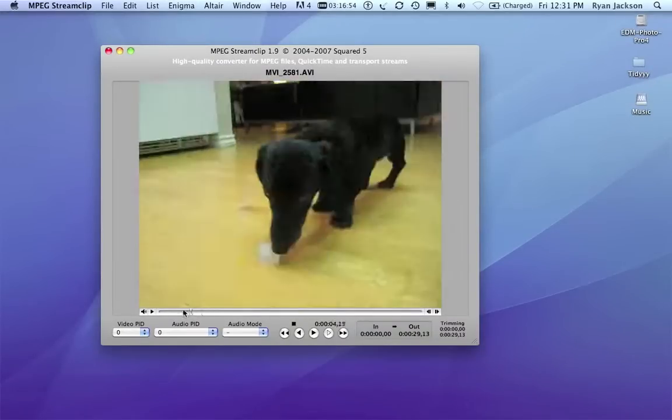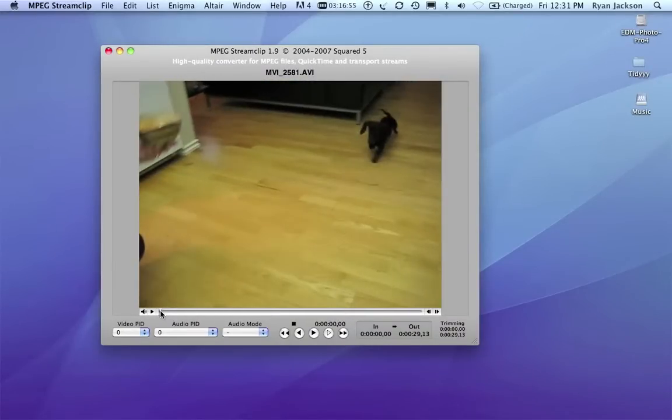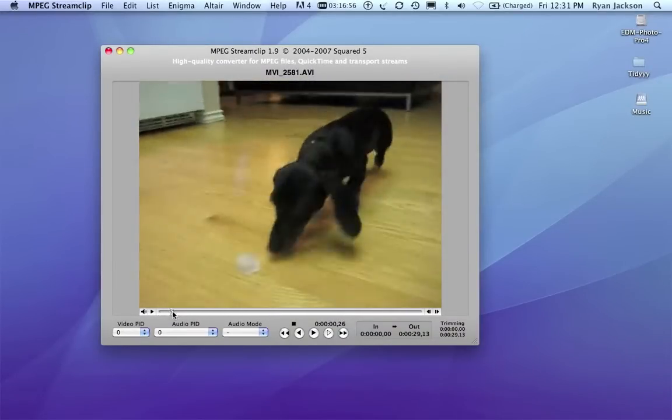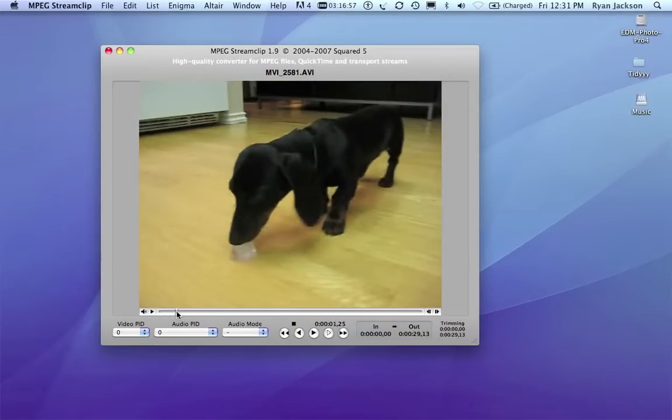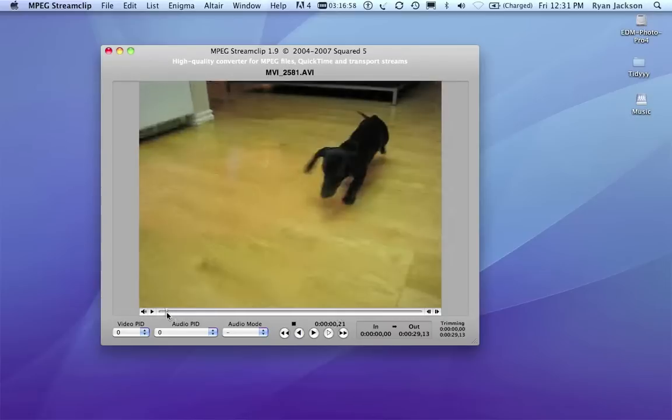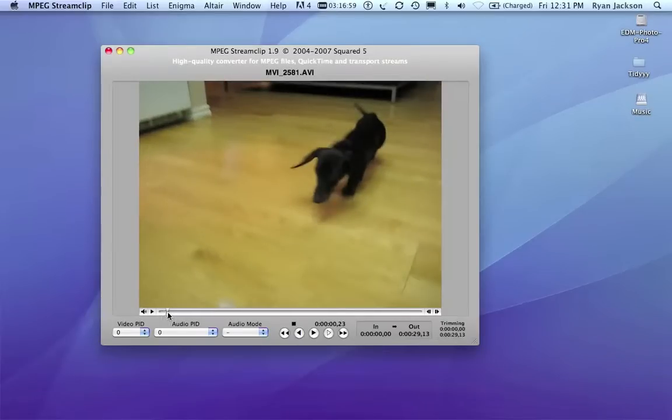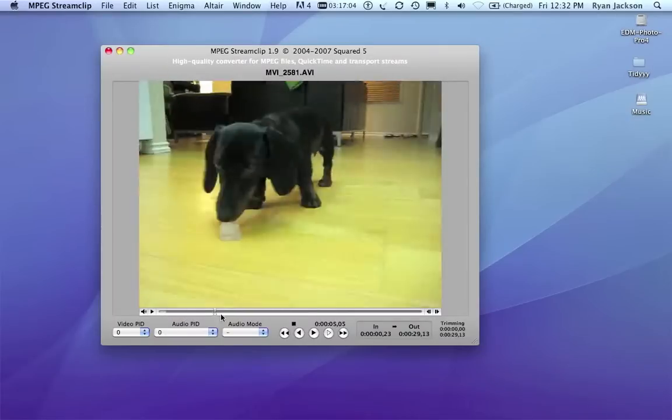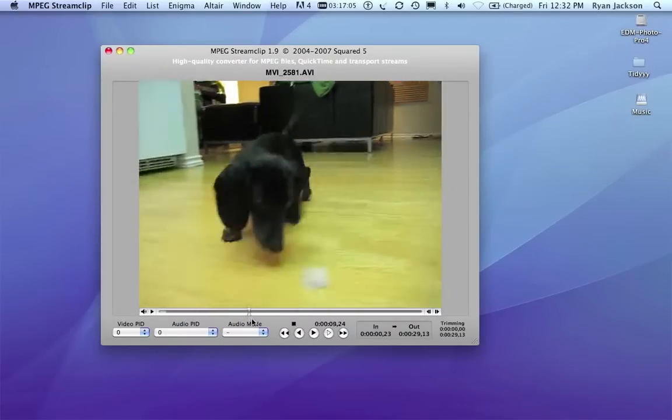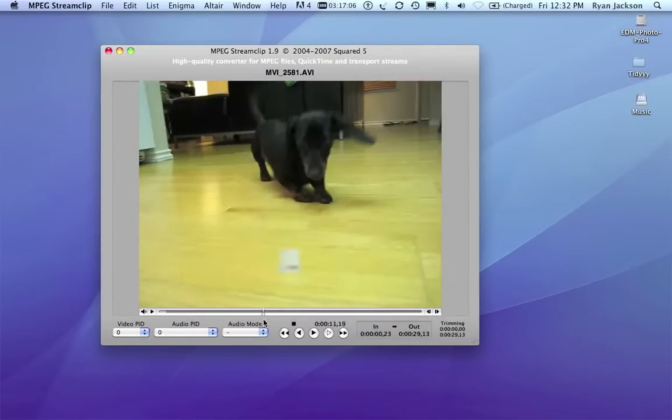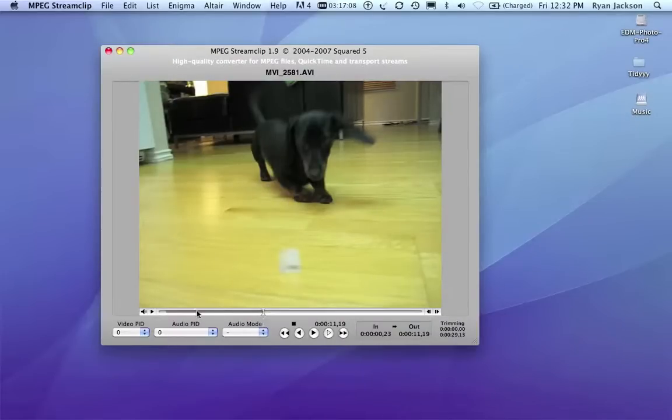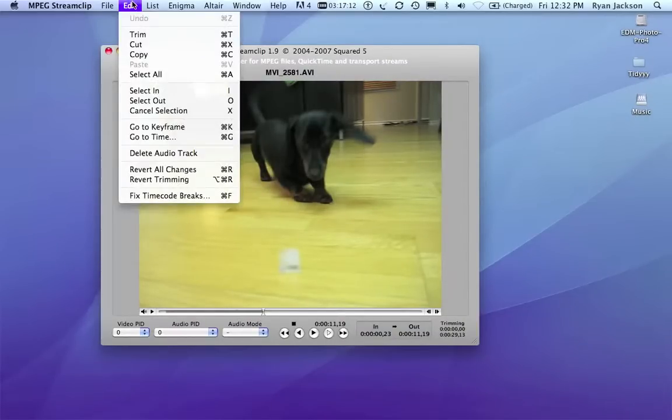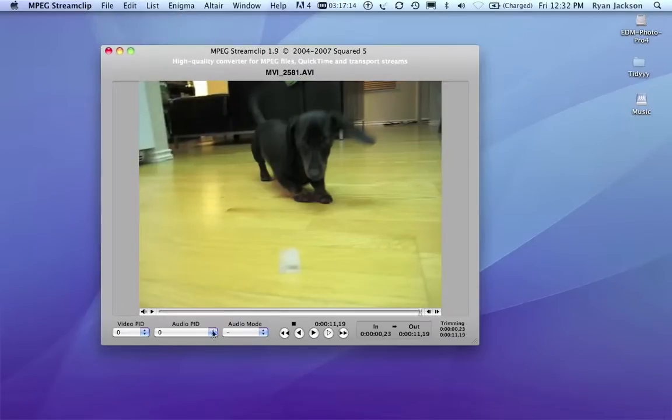Now MPEG StreamClip can do some very simple editing, which is great. Let's say I wanted my video to start here, I would push I on my keyboard, notice it's grey here now, and say I want the video to end here, I'll hit O. I, O, in, out. Now if I go to edit, trim, I've trimmed it down to just that portion.